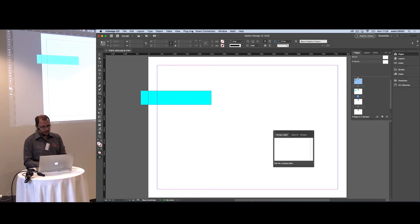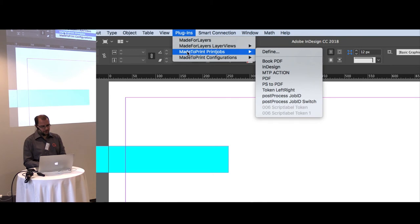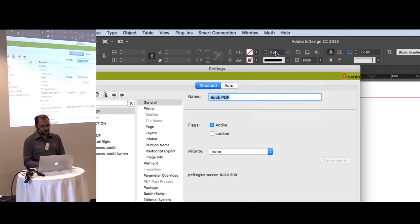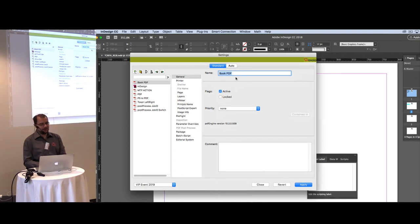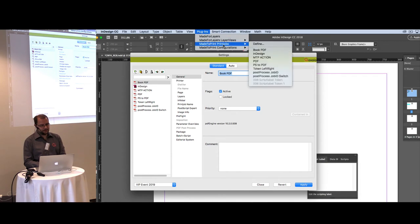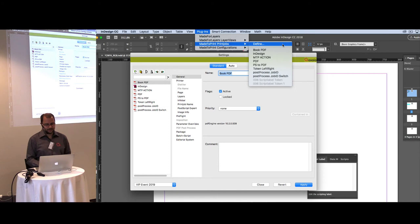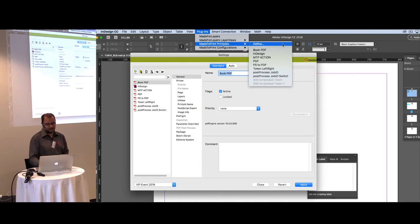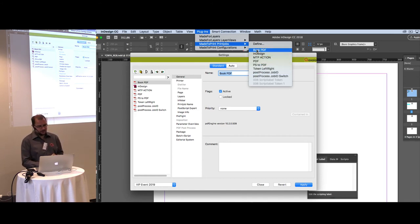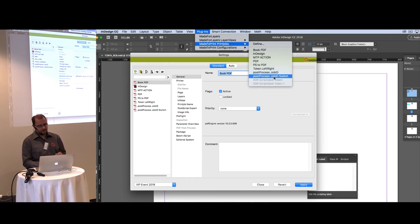There are some enhancements to edit mode. In InDesign, on the plugins menu, there is a Made to Print print jobs menu with a 'Define' option that directly opens the edit mode. You can also assign InDesign keyboard shortcuts to it. The first 10 print jobs in the Made to Print list are shown in the menu and you can assign keyboard shortcuts — clicking the shortcut executes the print job and creates your PDF, speeding up your work considerably.